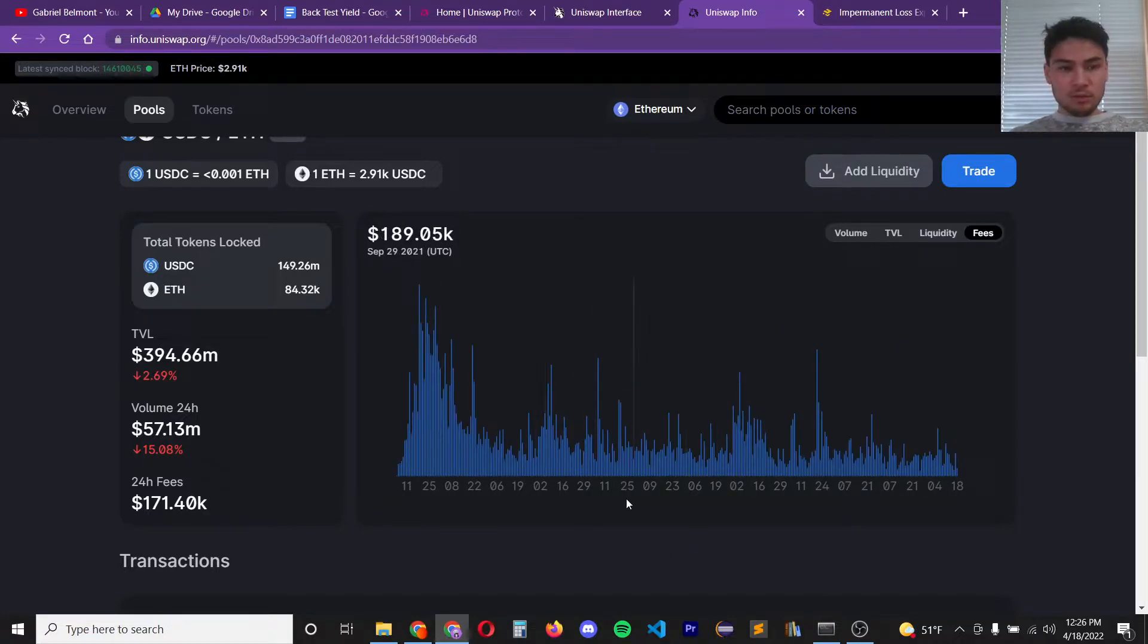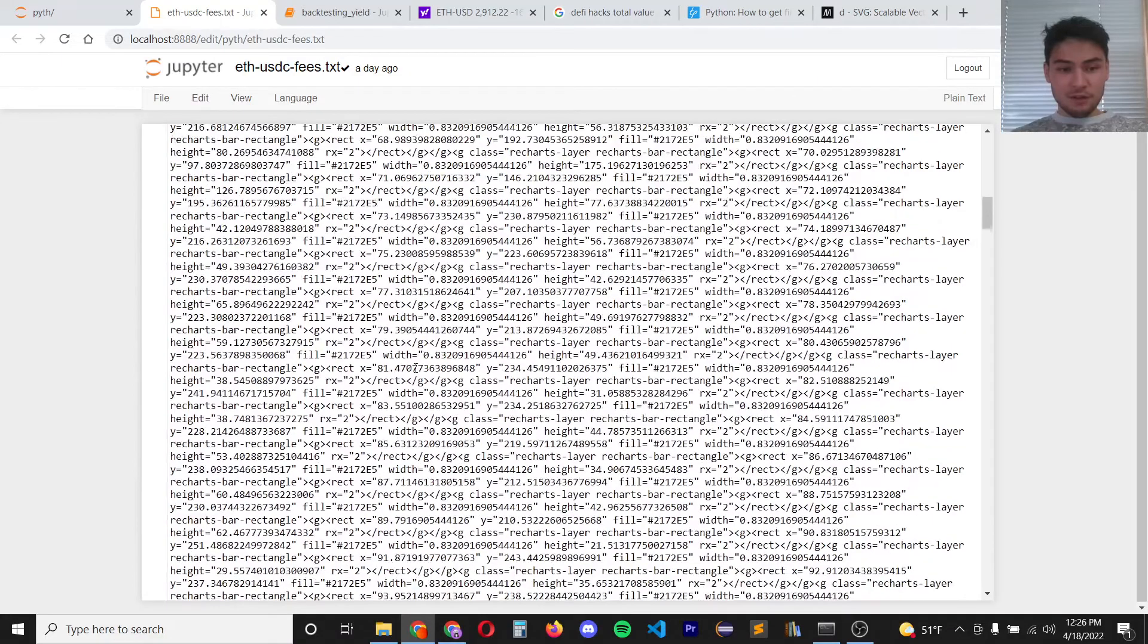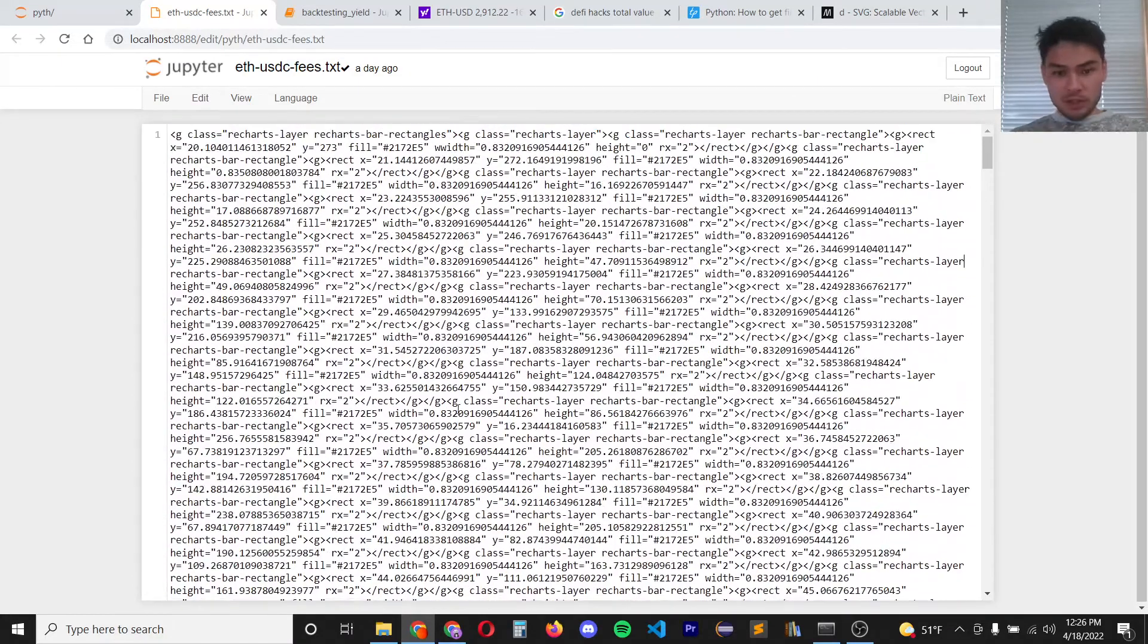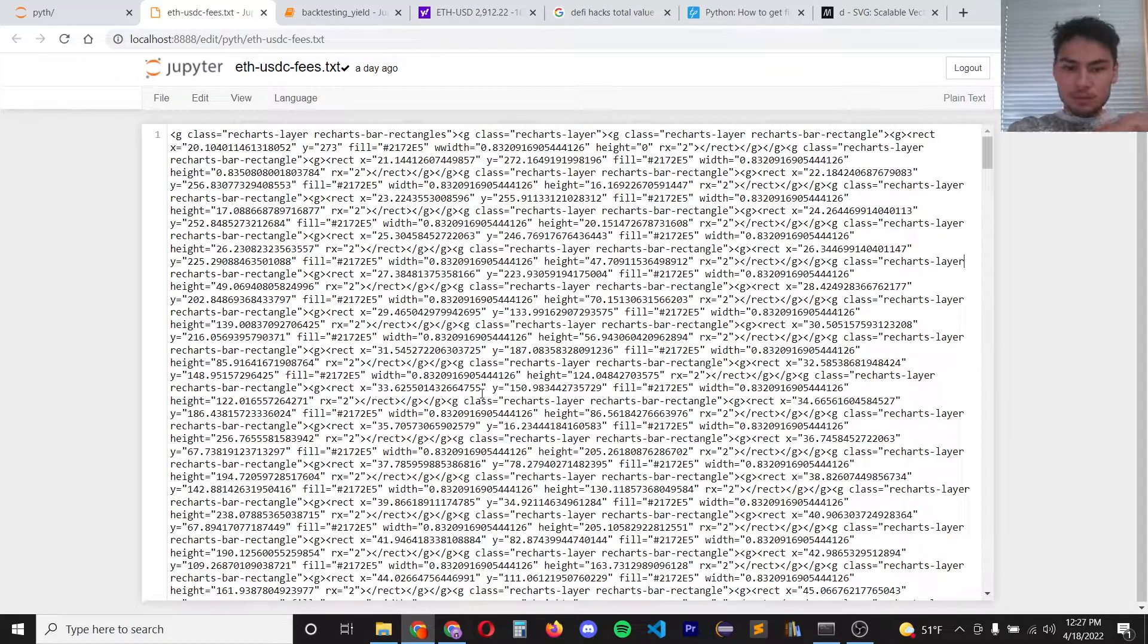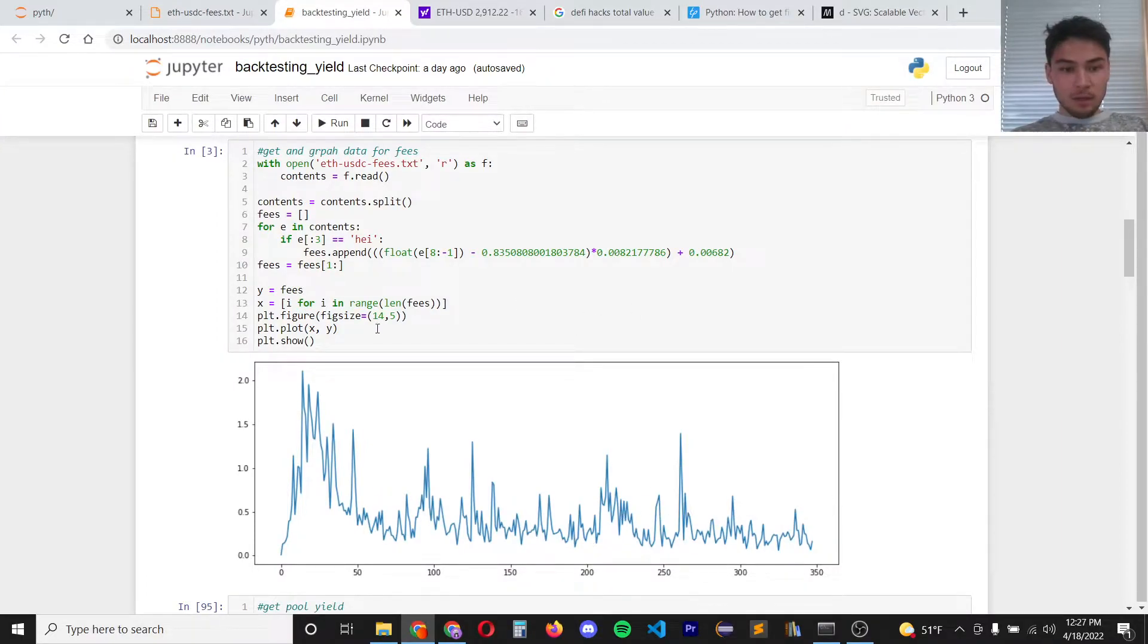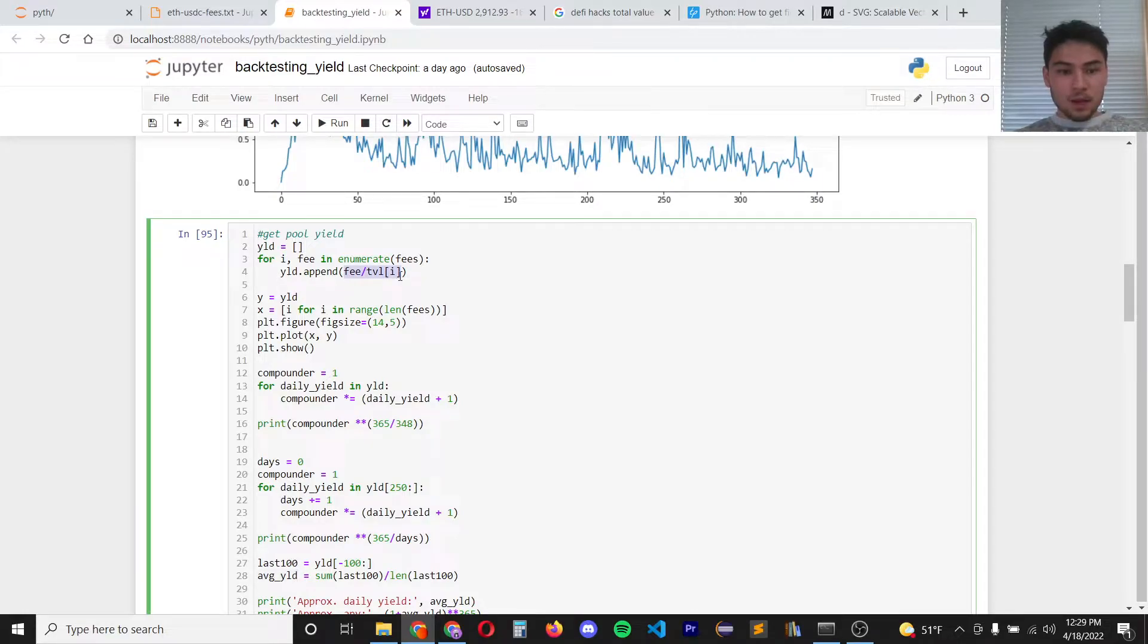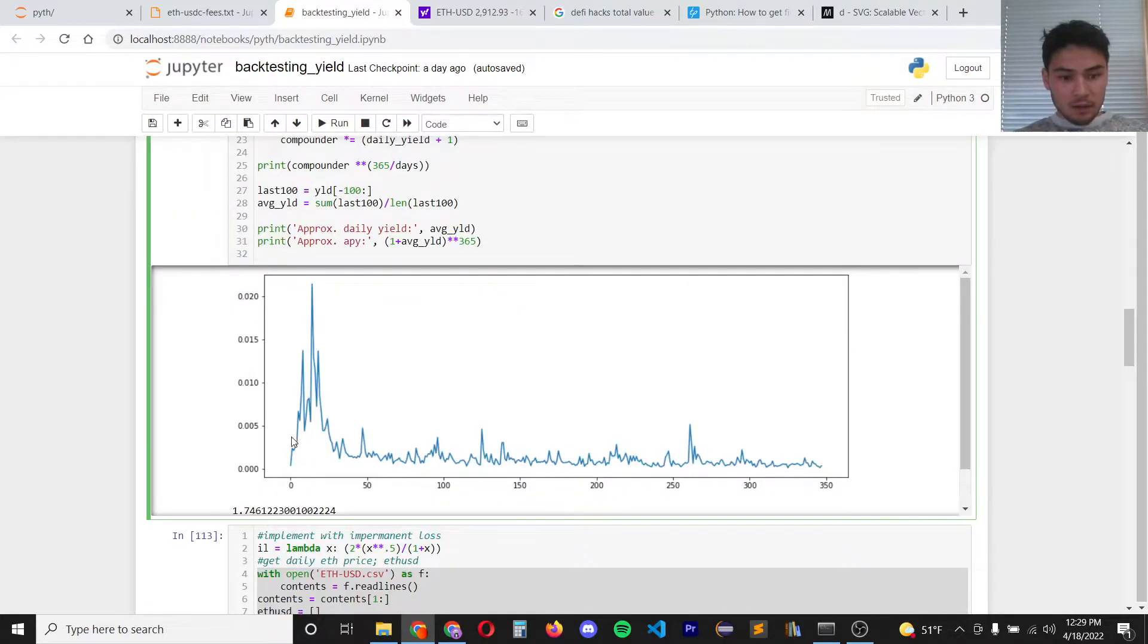Next we have to do it for fees. So this is what the HTML looks like for the fees chart which is going to be a little more annoying to parse through than the total value locked. So I parsed through the fees and I got the fee graph as well. Now we get the yield by essentially dividing the fees by the total value locked and the yield graph looks like this.